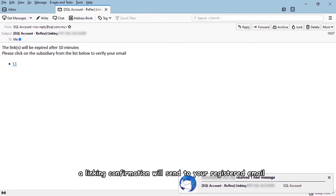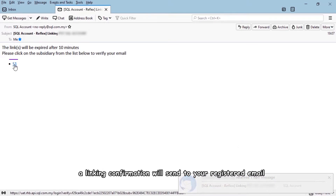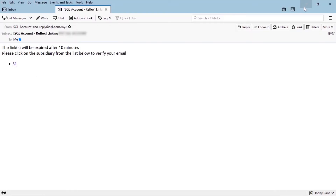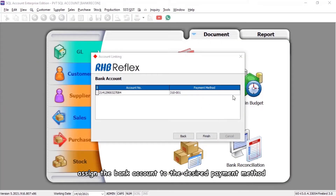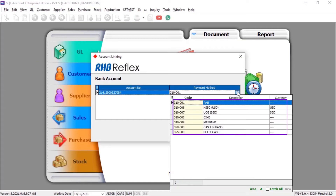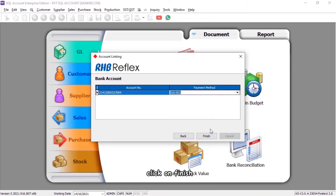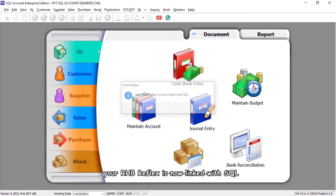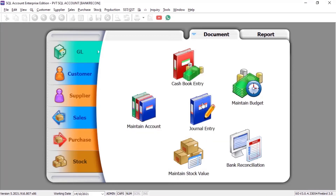A linking confirmation will be sent to your registered email. Click on your selected subsidiary name to authorize the linking. Assign the bank account to the desired payment method, then click Finish. Your RHB Reflex is now linked with SQL.